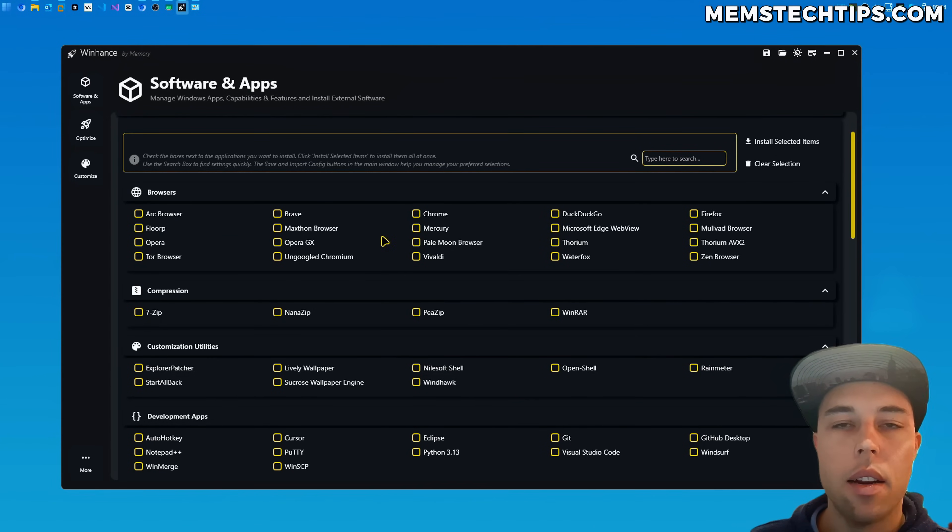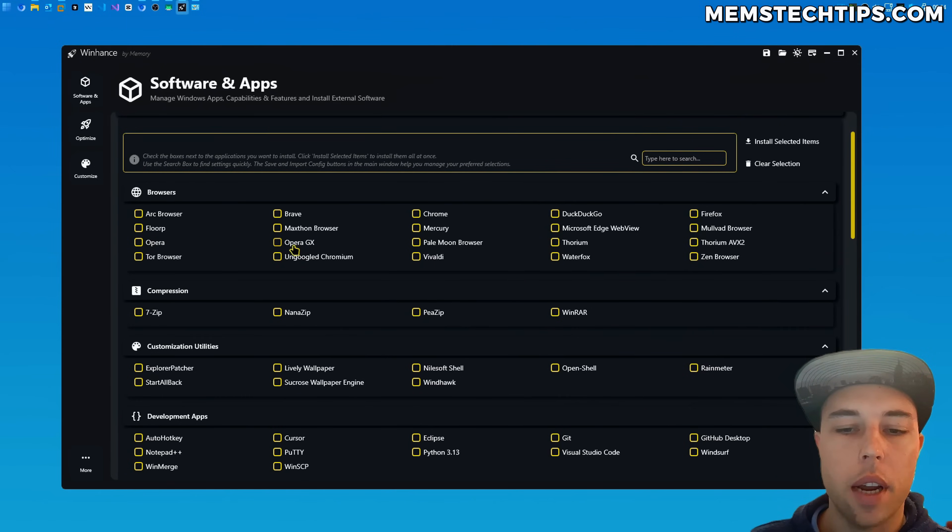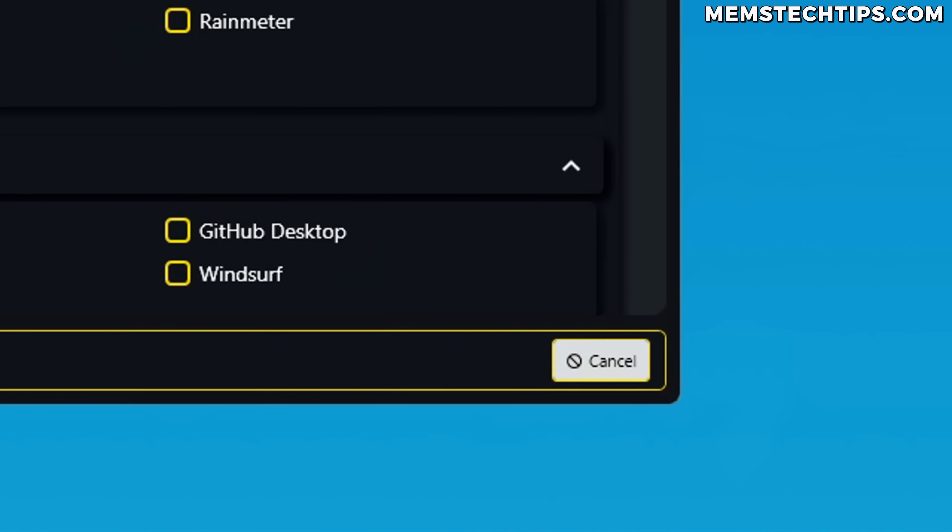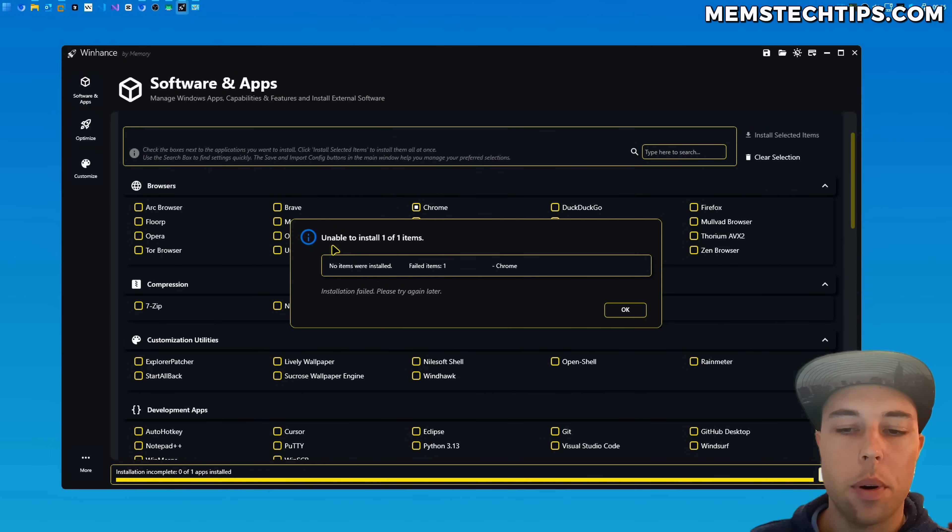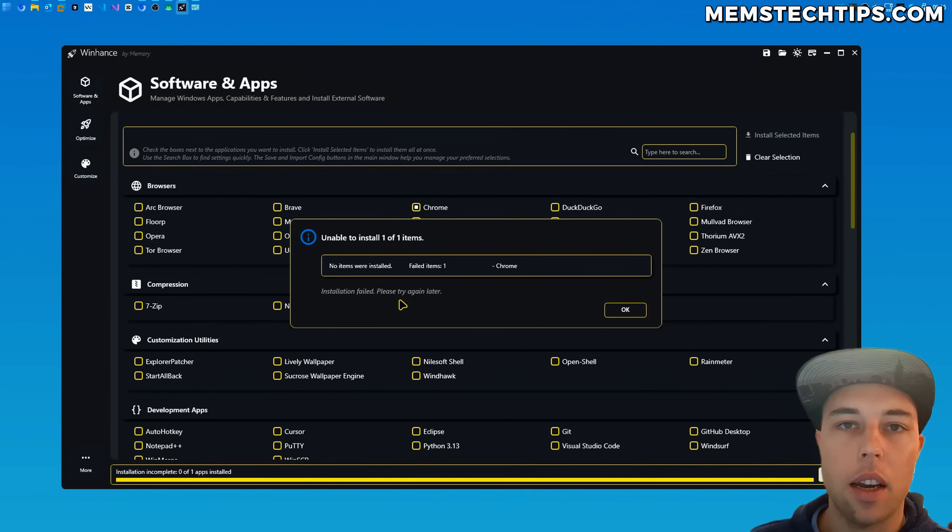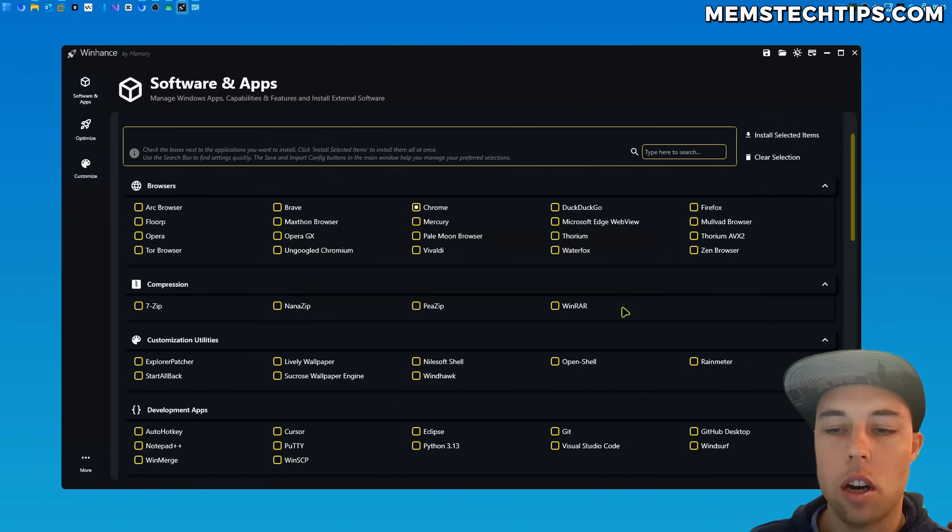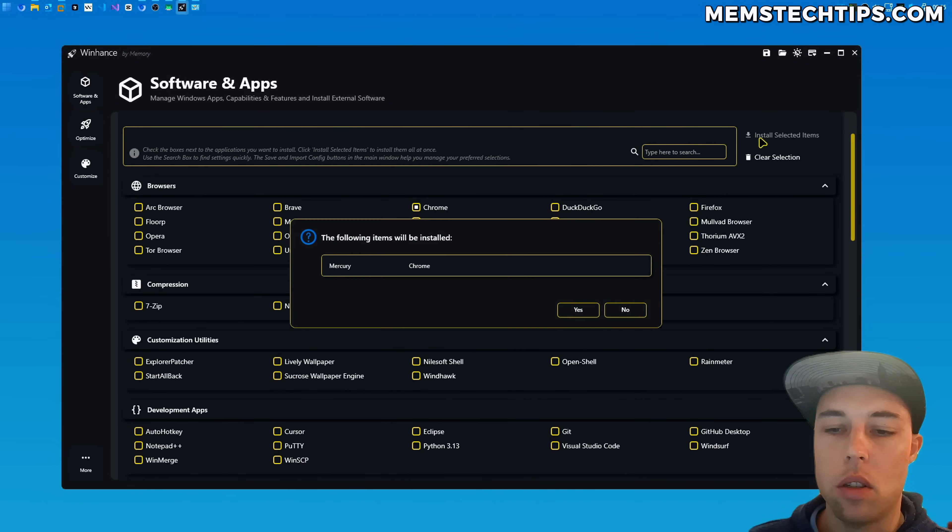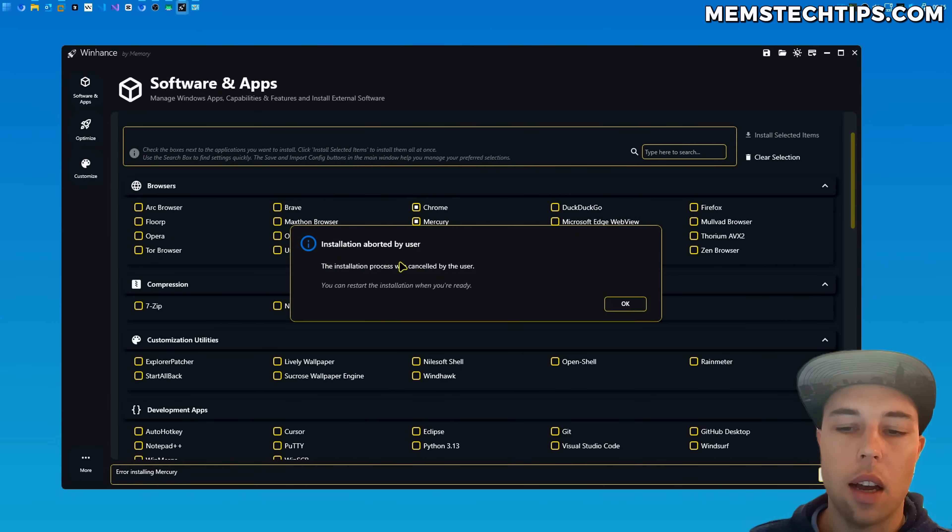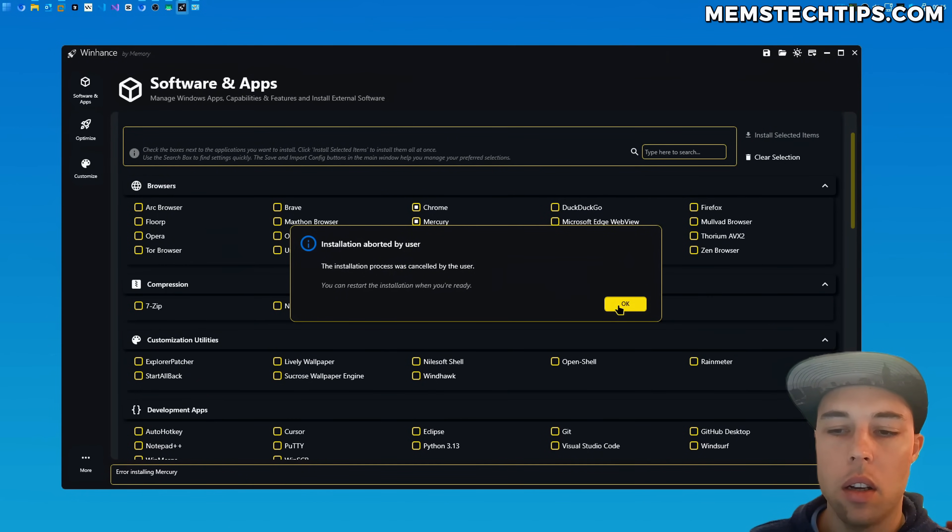Now something I did add in the software and apps section that you will be able to see in the user interface is when you download and install an application you will now see that there is a cancel button and if you click on that it's going to cancel the installation. Now at the time of this recording the dialog that's shown for single app installations is incorrect. I am aware of that. It says the installation failed but it should be showing this dialog.